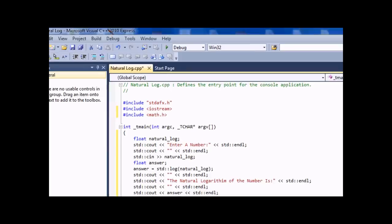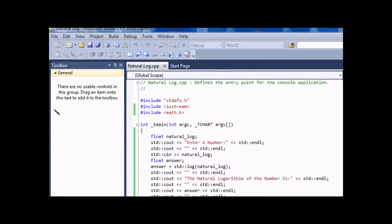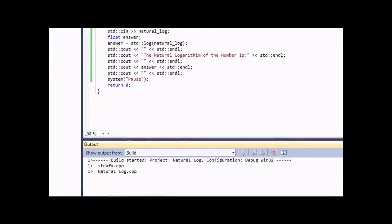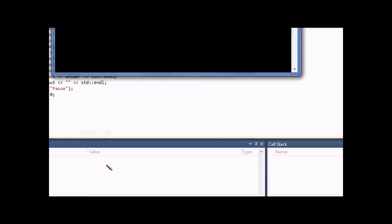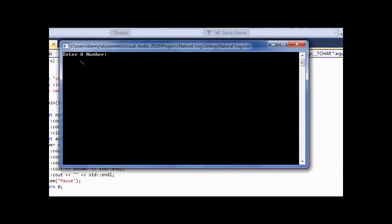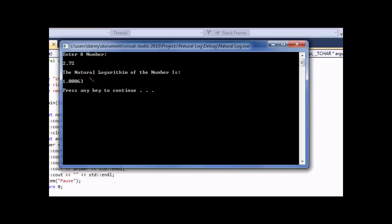Okay, now let's compile the program. Here's enter a number. I'm going to put 2.71, actually 2.72, which should give roughly about 1, but it's not exact. The natural logarithm of the number is 1.0063, and then keep continuing.